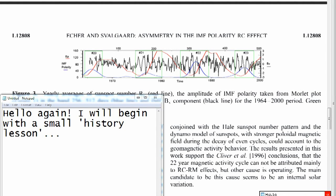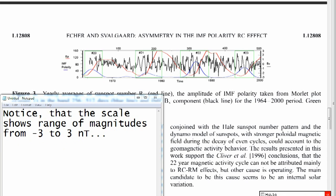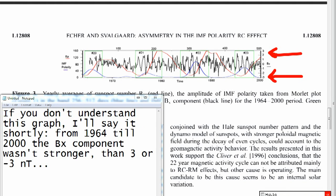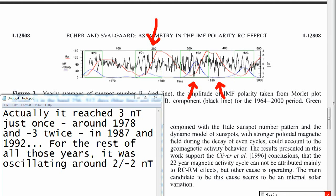Hello again. I will begin with a small history lesson. This graph shows the variation of BX magnetic component in the IMF for years 1964 and 2000. Notice that the scale shows a range of magnitudes from minus 3 to 3 nanoteslas. From 1964 till 2000 the BX component wasn't stronger than 3 or minus 3 nanoteslas. It reached 3 nanoteslas just once around 1978, and minus 3 twice in 1987 and 1992. For the rest of those years it was oscillating around 2 to minus 2 nanoteslas.